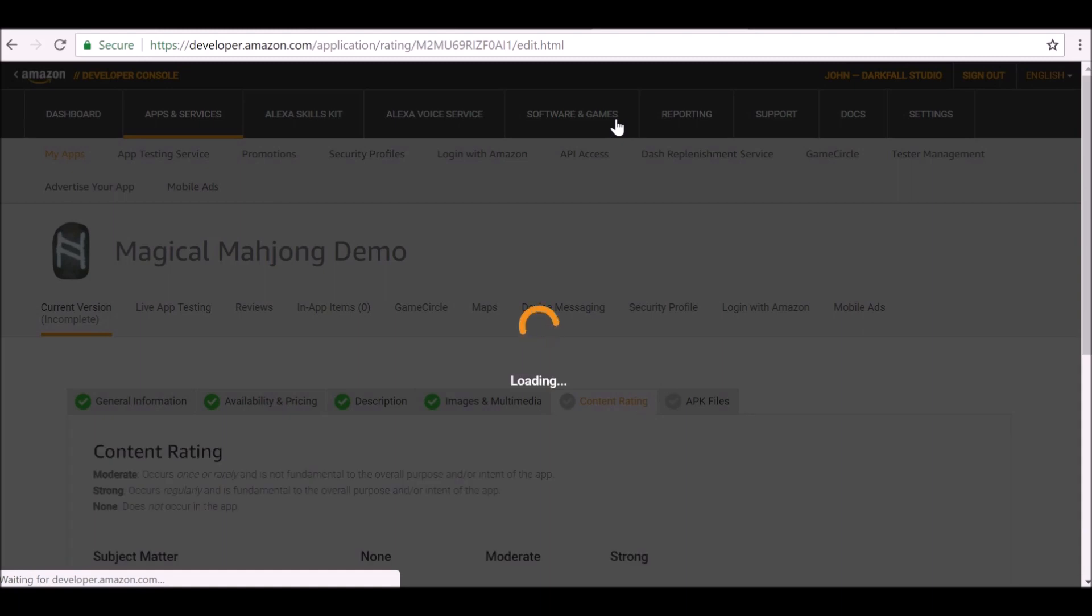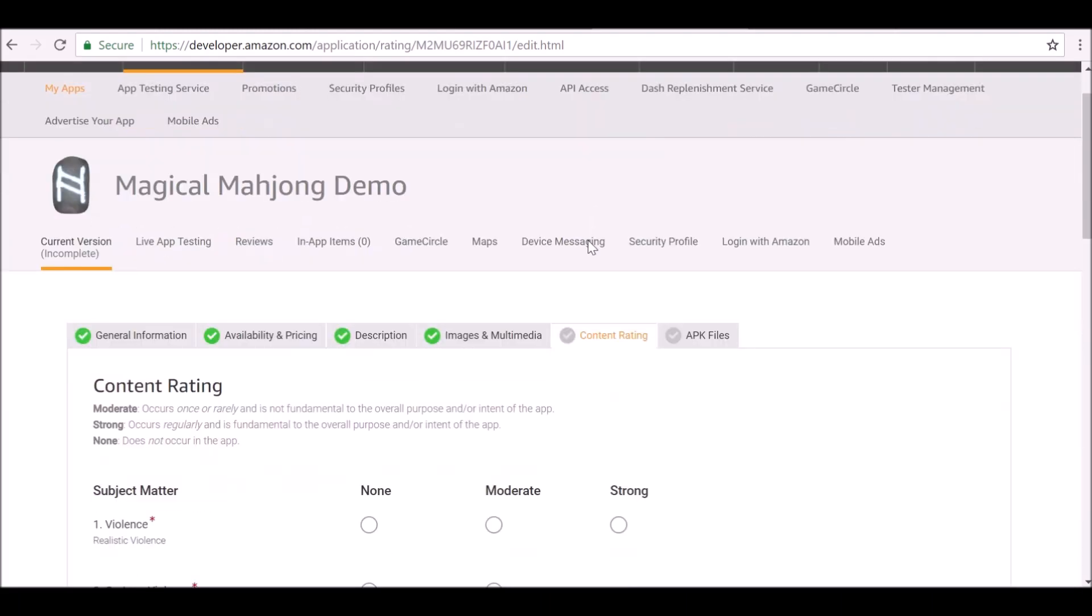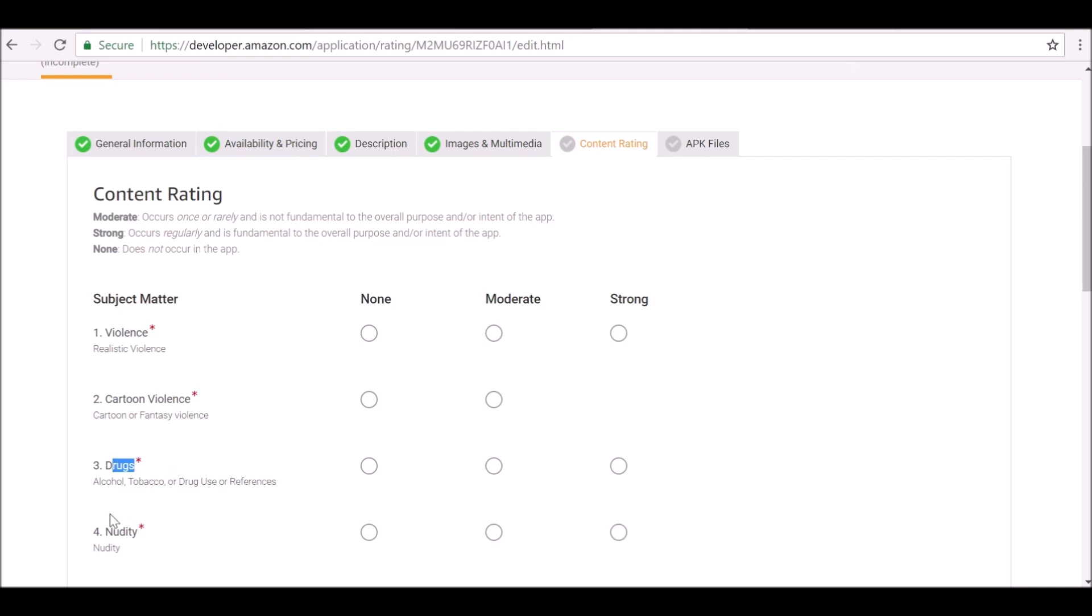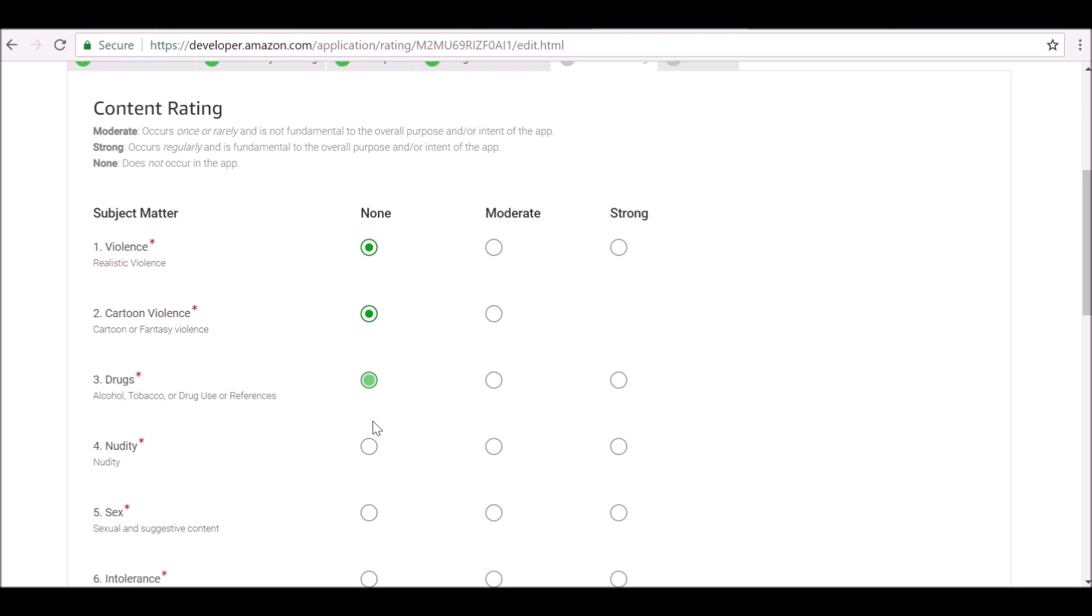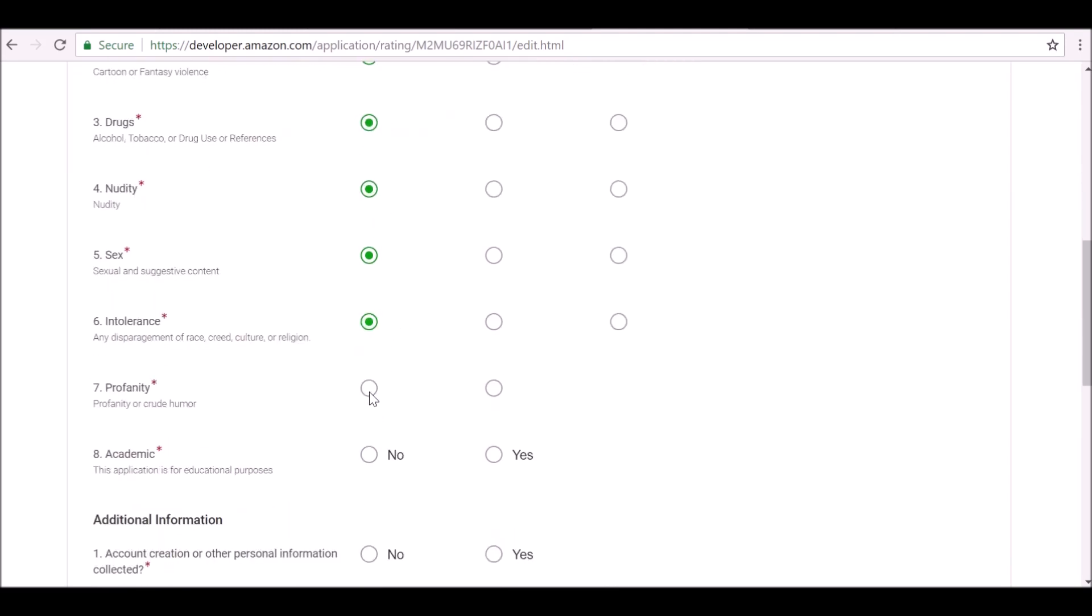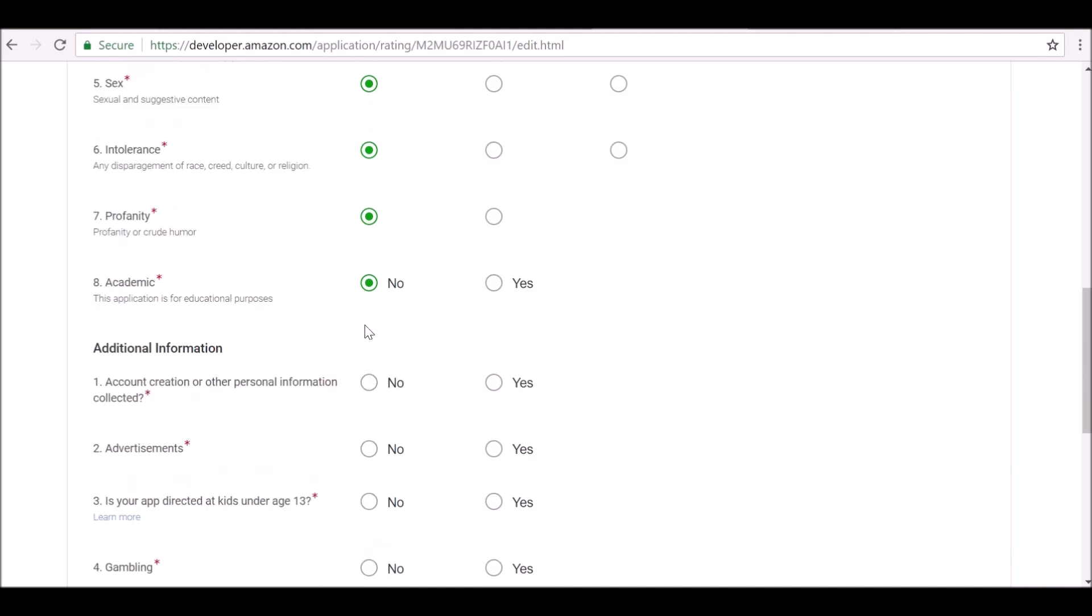Content rating. This is just to declare if there's any violence or cartoon violence, drugs, nudity. You just need to make sure you select the correct content rating. Otherwise it will get flagged and it will be penalized, I guess, or took down. So just make sure you select the right one, the correct ones.